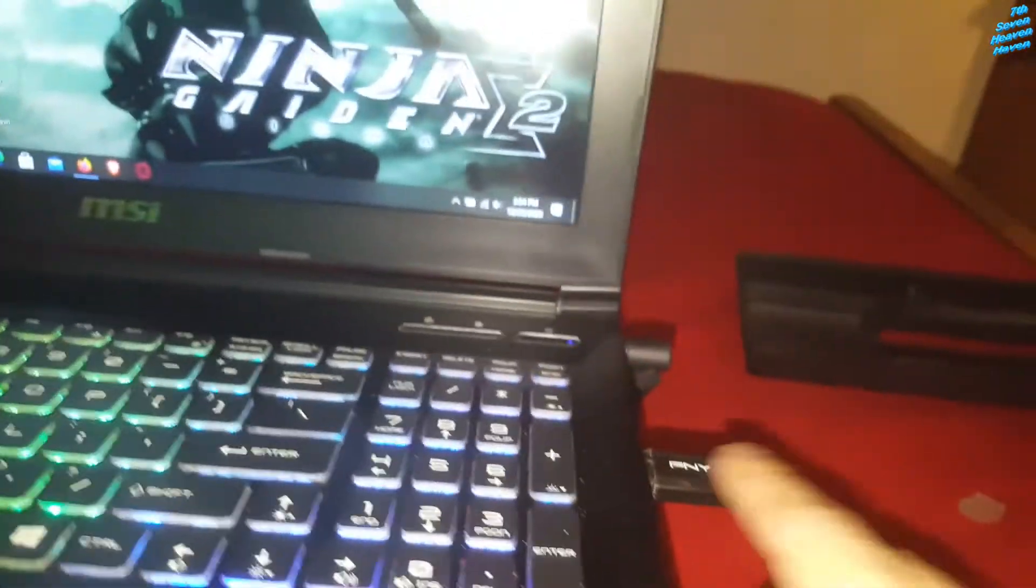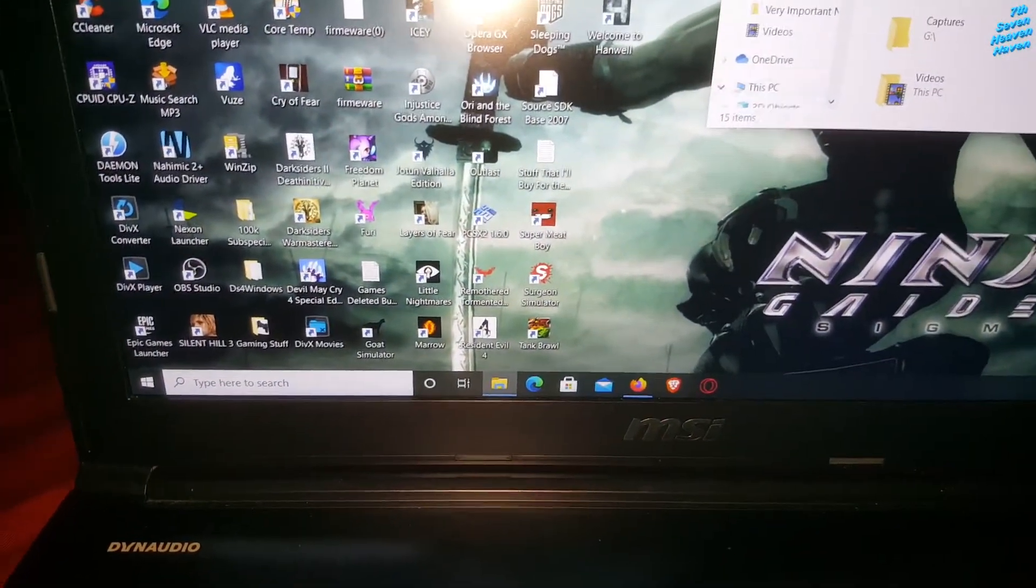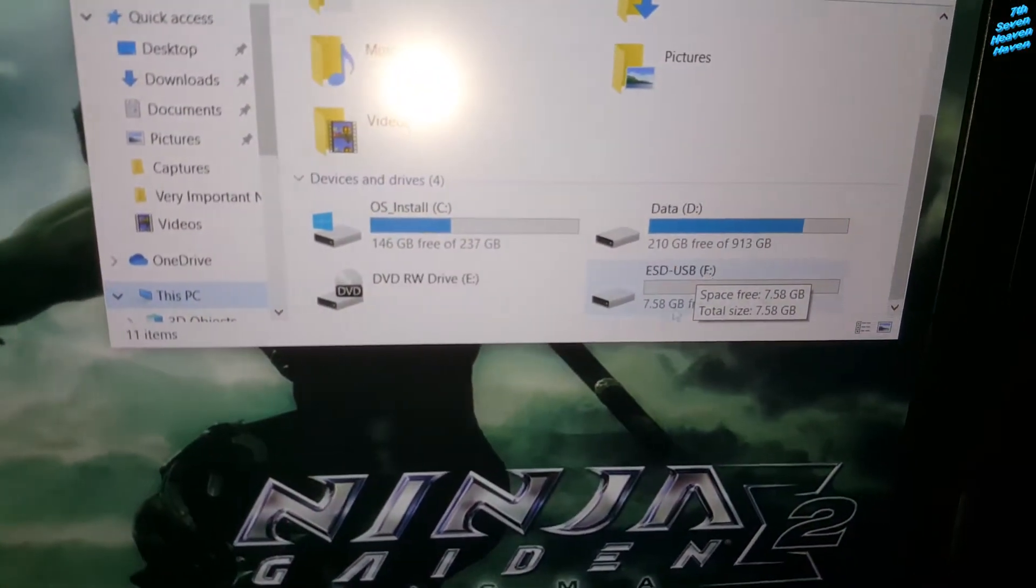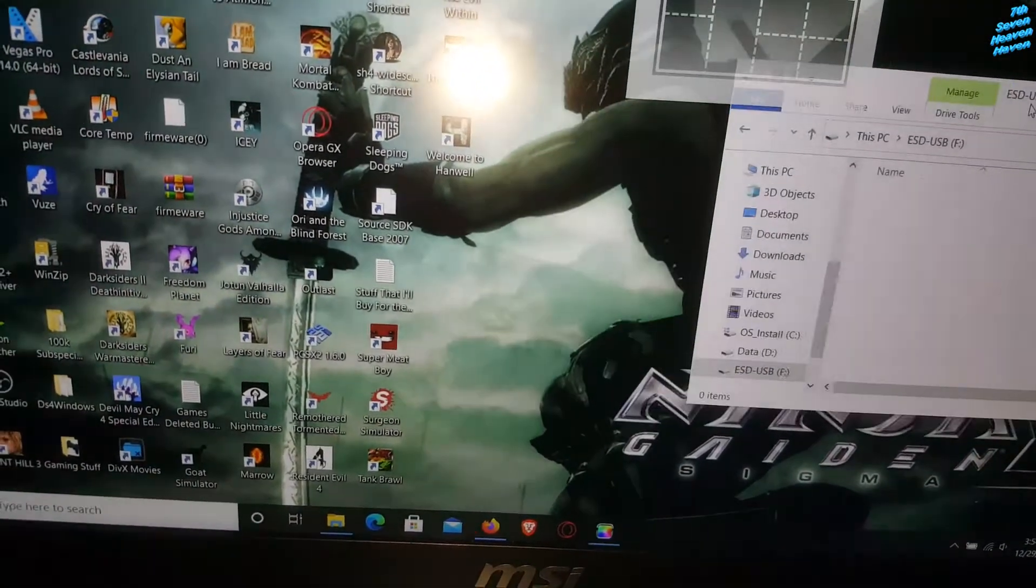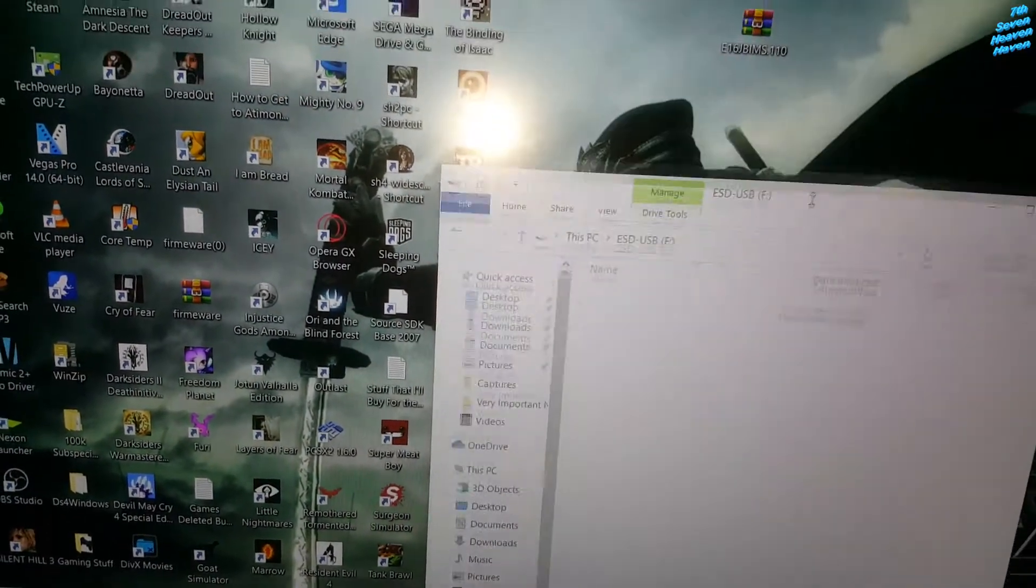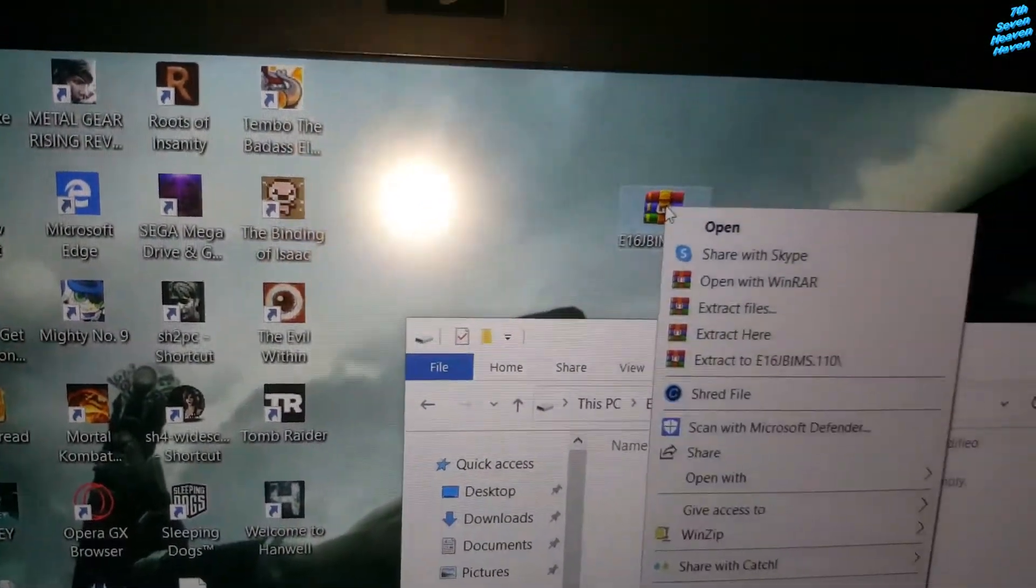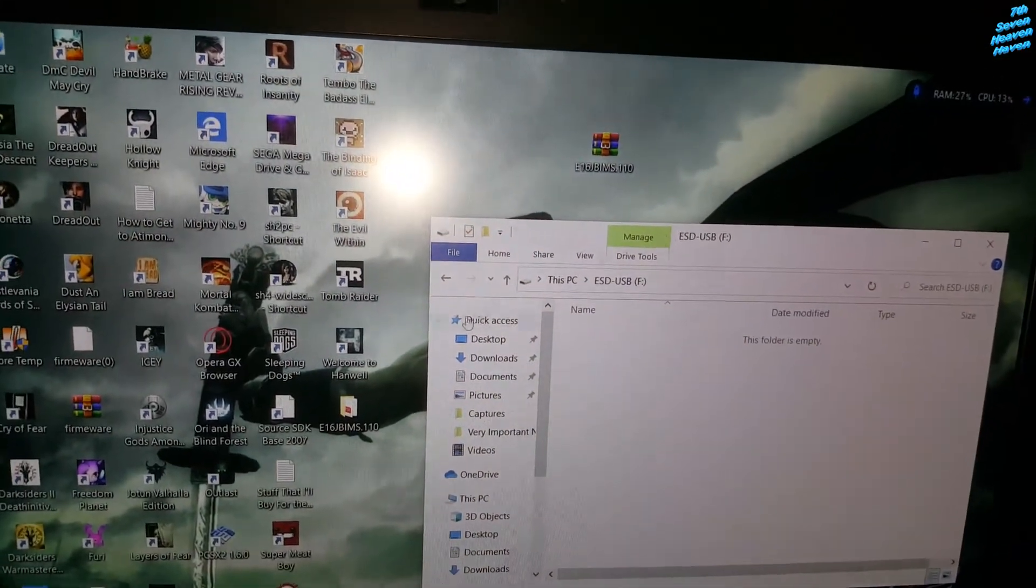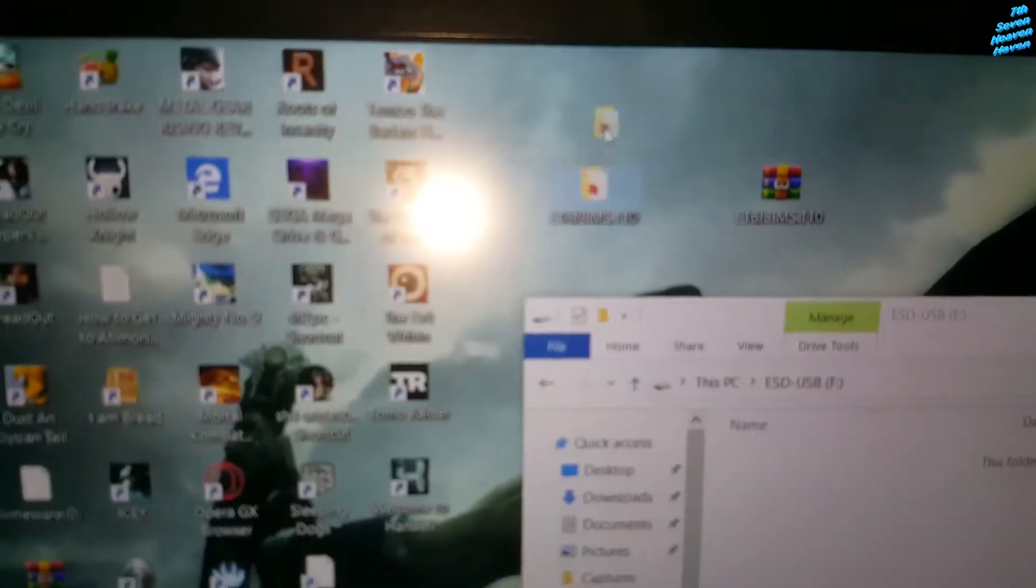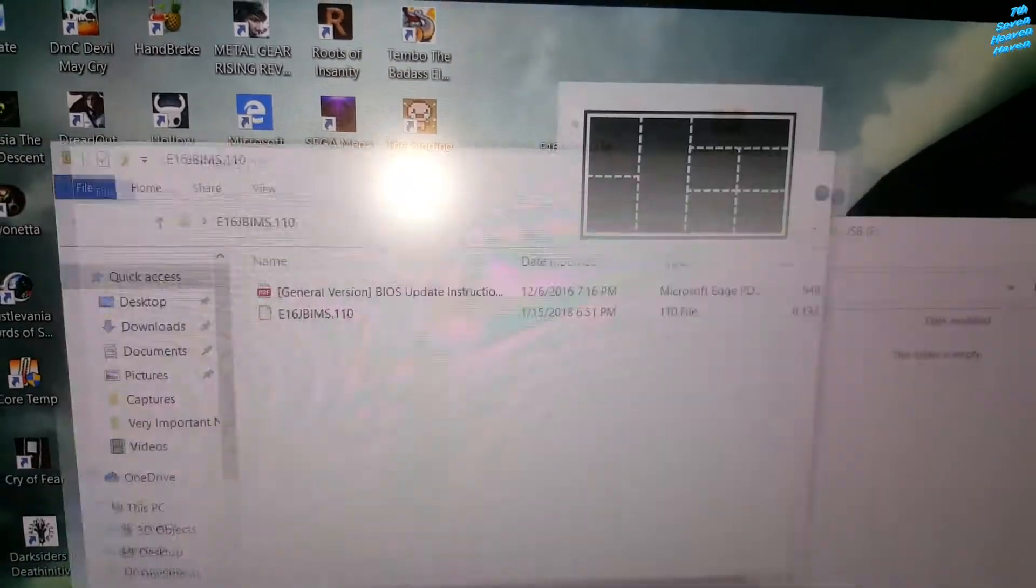I'm going to put it here, make sure it's empty. And then we're going to open the folder or the new folder, this one right here, that's the USB. Open that. What we're going to do is, we're going to extract this by right-clicking and then extract here. And this is the file that showed up right here. So we're going to right-click on that, and should be this file right here, see that one, the E16JBIMS.